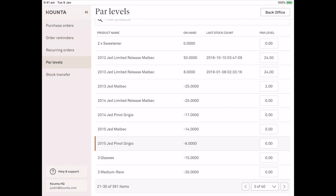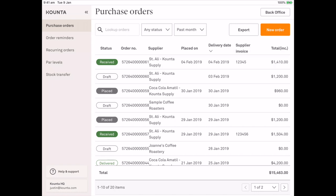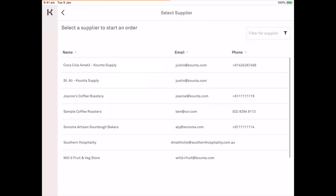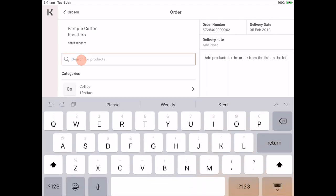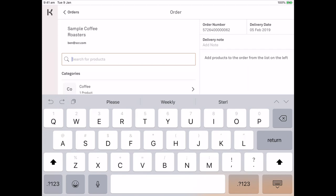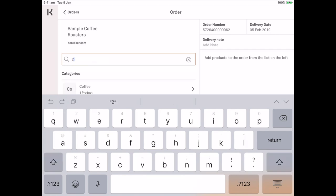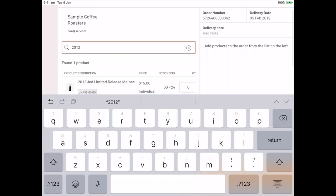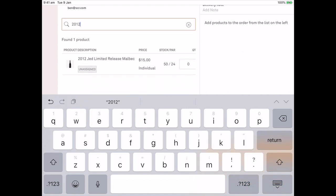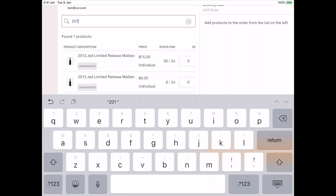Now what that means is that at any time when creating a purchase order, I'll jump in here and do one for you now, this time we're actually going to select sample coffee roasters. Now obviously they don't supply us with Jed Malbec, but we can still search for products that are not assigned to that supplier. So we'll just type 2012 there and we can see that the Jed Limited release 2012 has 50 in stock and our par level is 24.